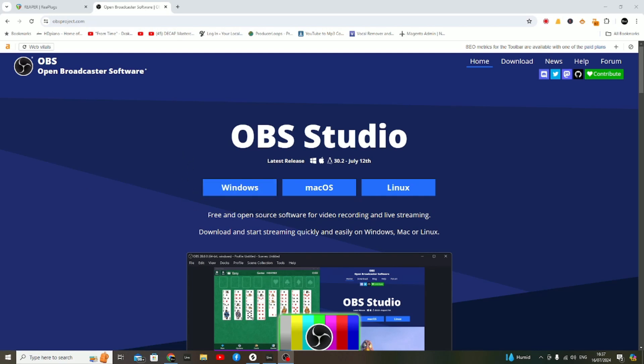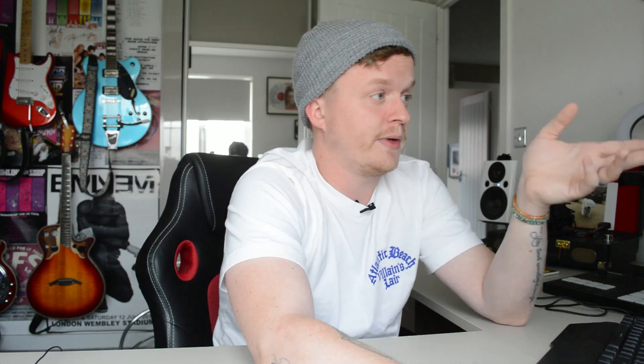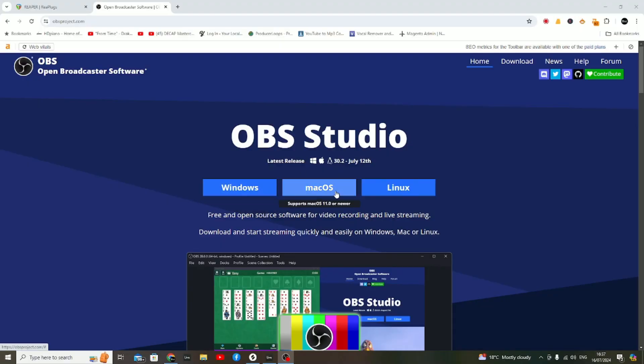From here, when you're on the website, you'll just want to select the version of the software you'll need based on your operating system. Obviously we're doing this for Windows, so we would download the Windows version of OBS.